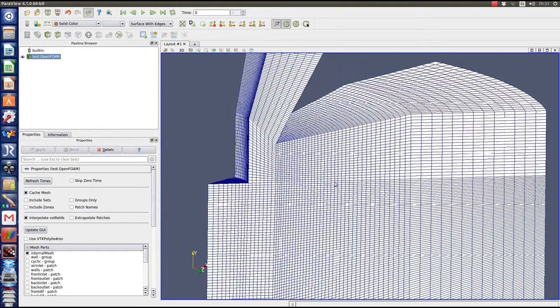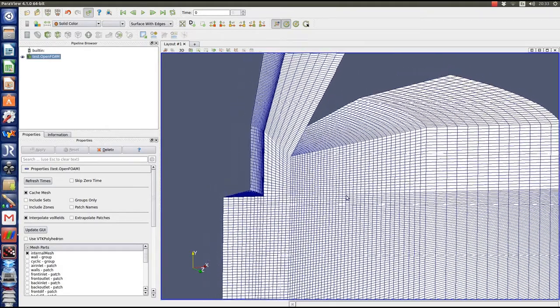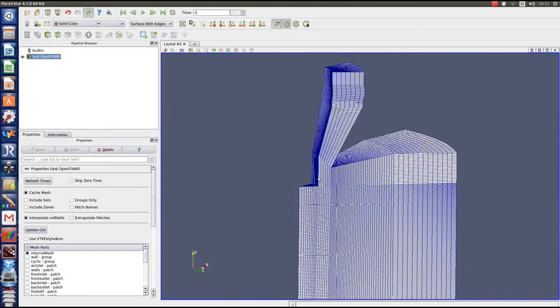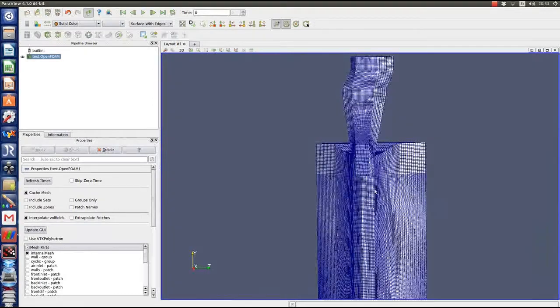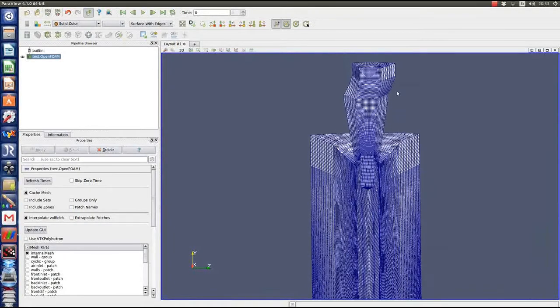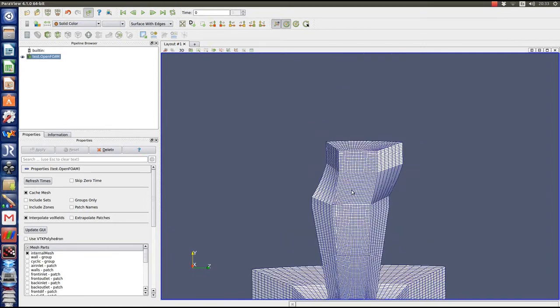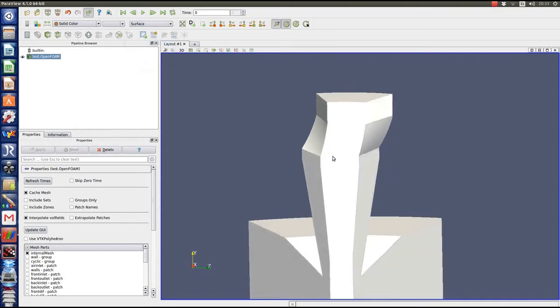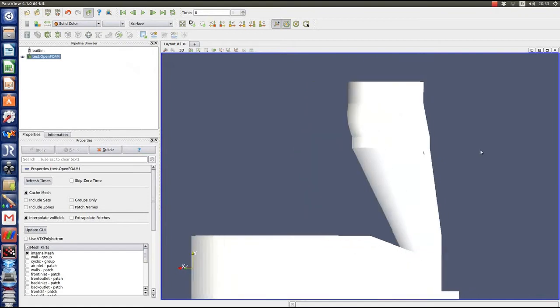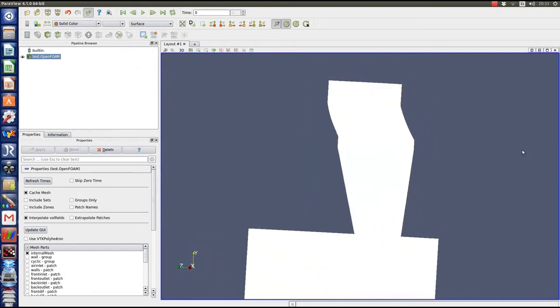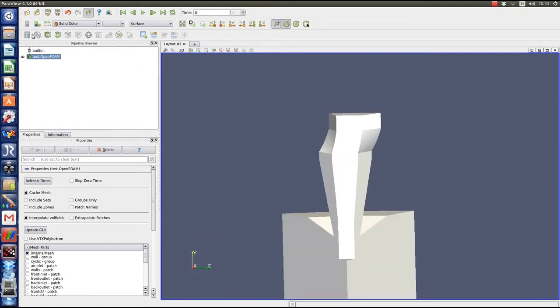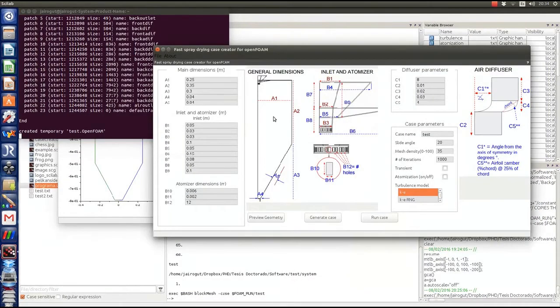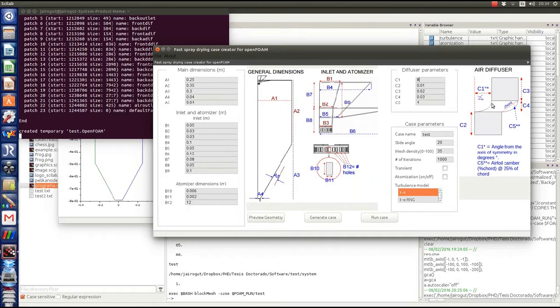And with the mesh in Paraview, there are some details of the mesh. This is the diffuser part where we have the stator angle we just defined. We can modify that angle if that is not enough. As you can see, we don't have a very big angle, so we can modify that angle in order to add more swirl.